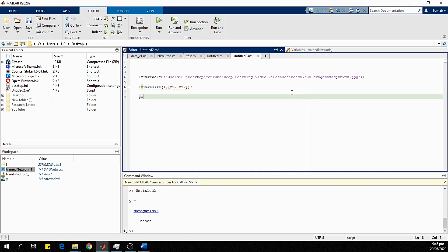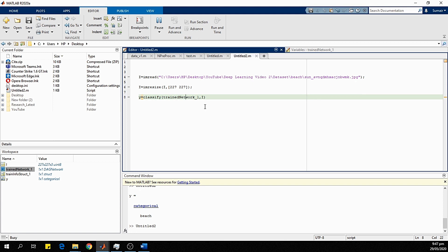Finally, we use the classify command to predict the output. We pass image i to the trained network to predict the output, which is stored in variable y. After running the code, the output y equals 'beach' class — correctly identifying the scene. In this way we can check and deploy our model. To increase accuracy, we can use other models or fine-tune the network by changing training parameters. Thank you.